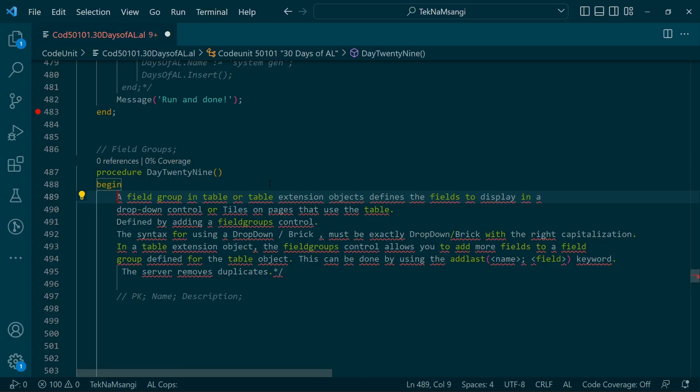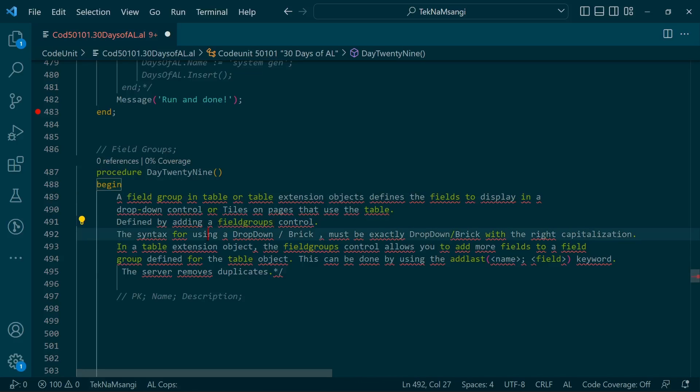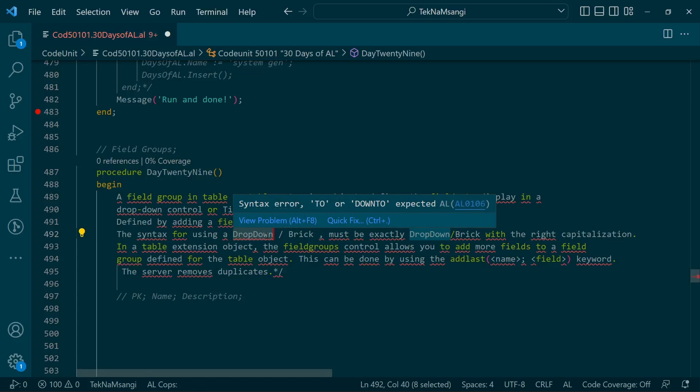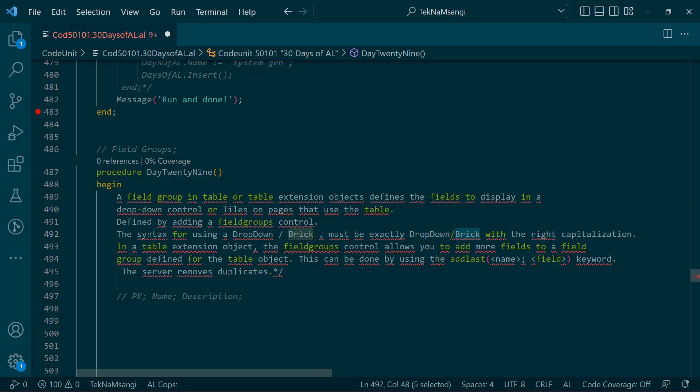We will enhance the way our drop-down control looks using the field group. You define it by adding the field group control. The syntax is strict - if you're saying it's a drop-down, you have to write it exactly with the proper capitalization.